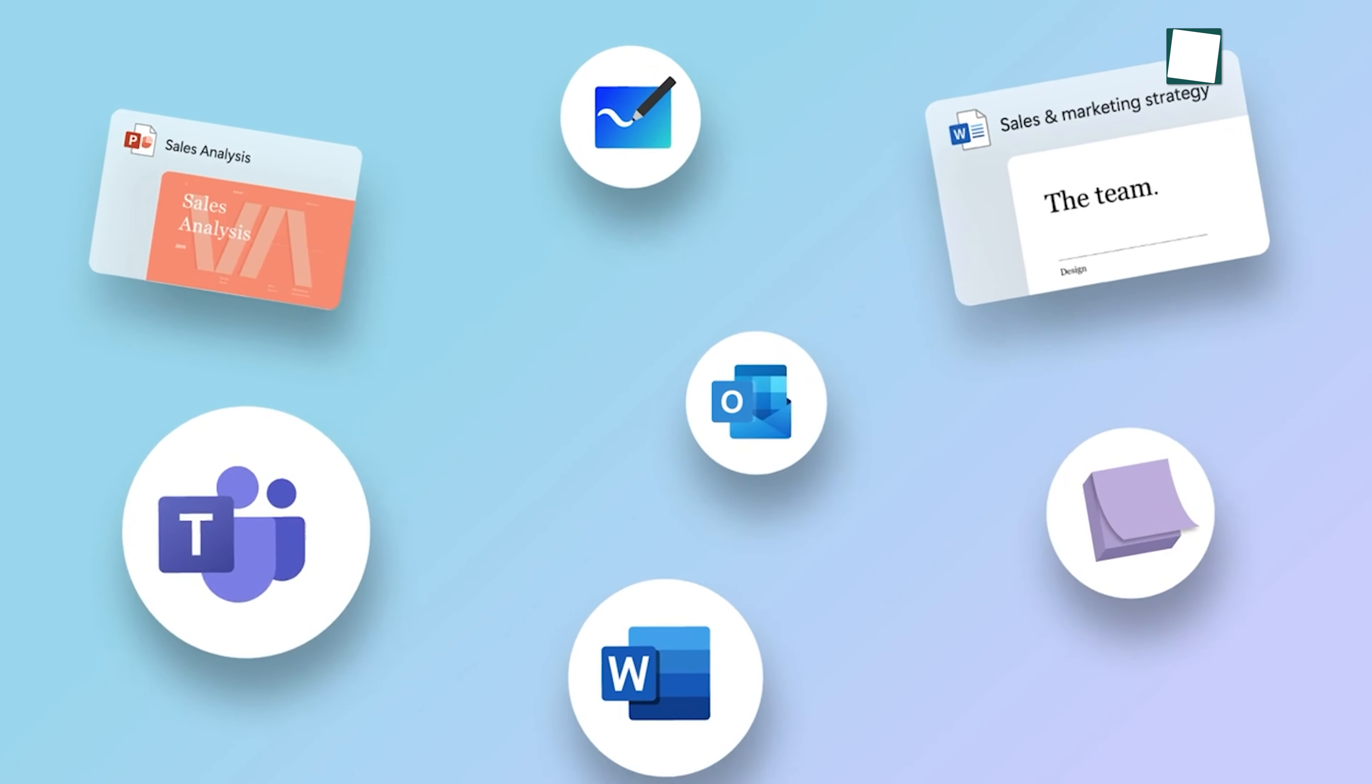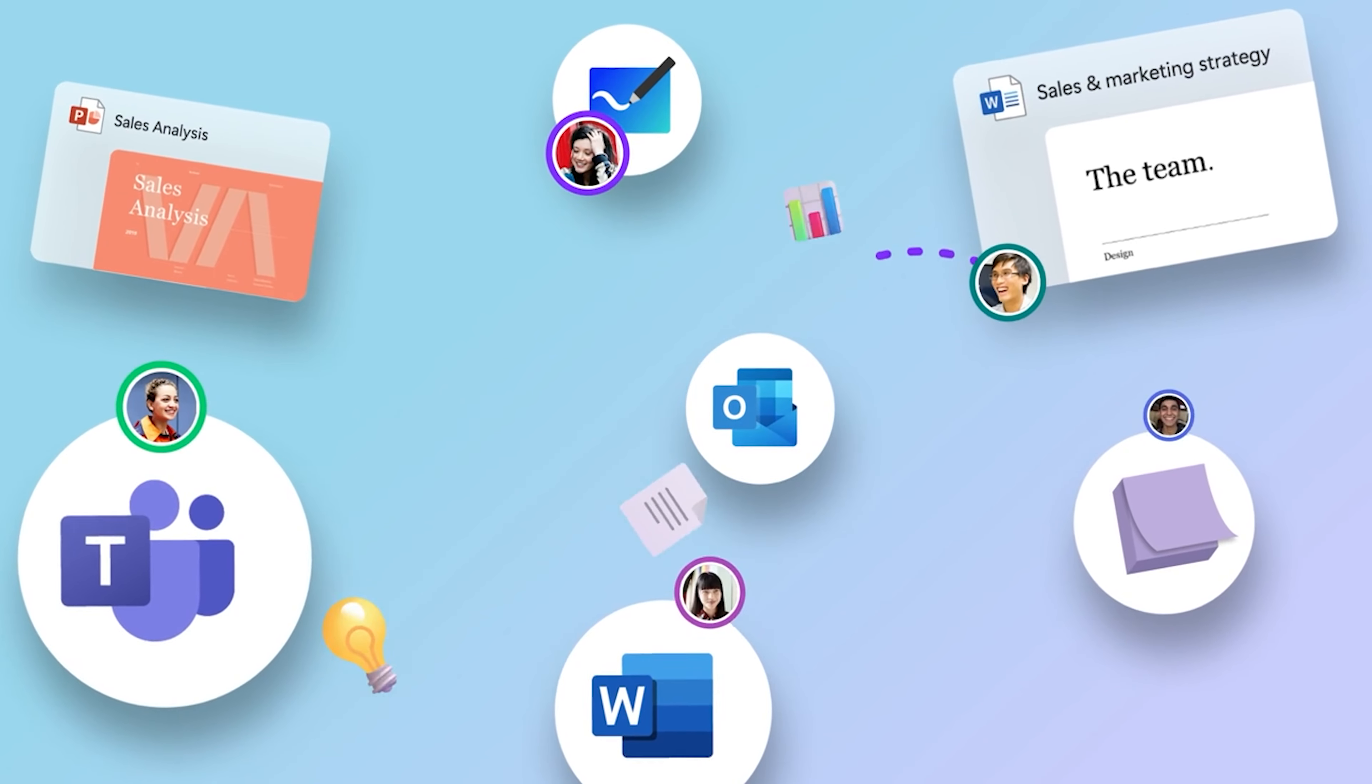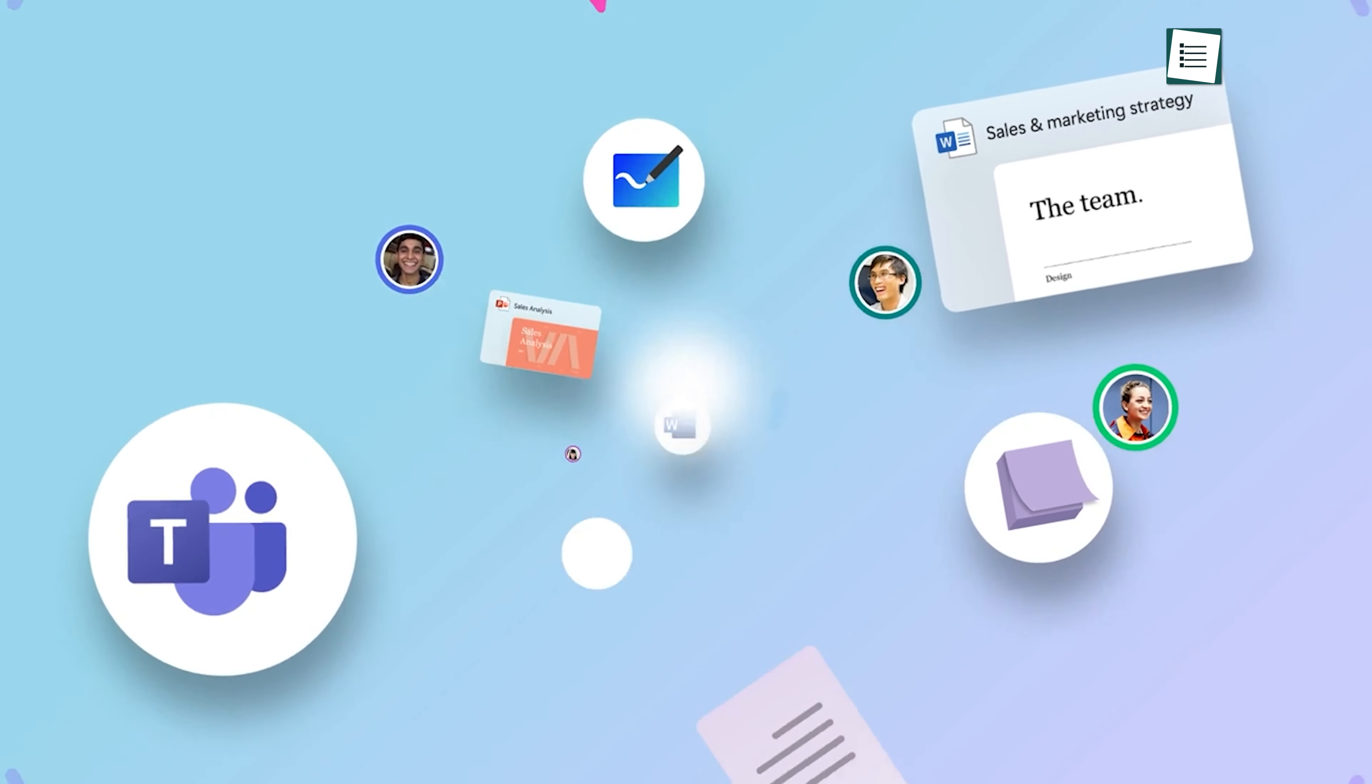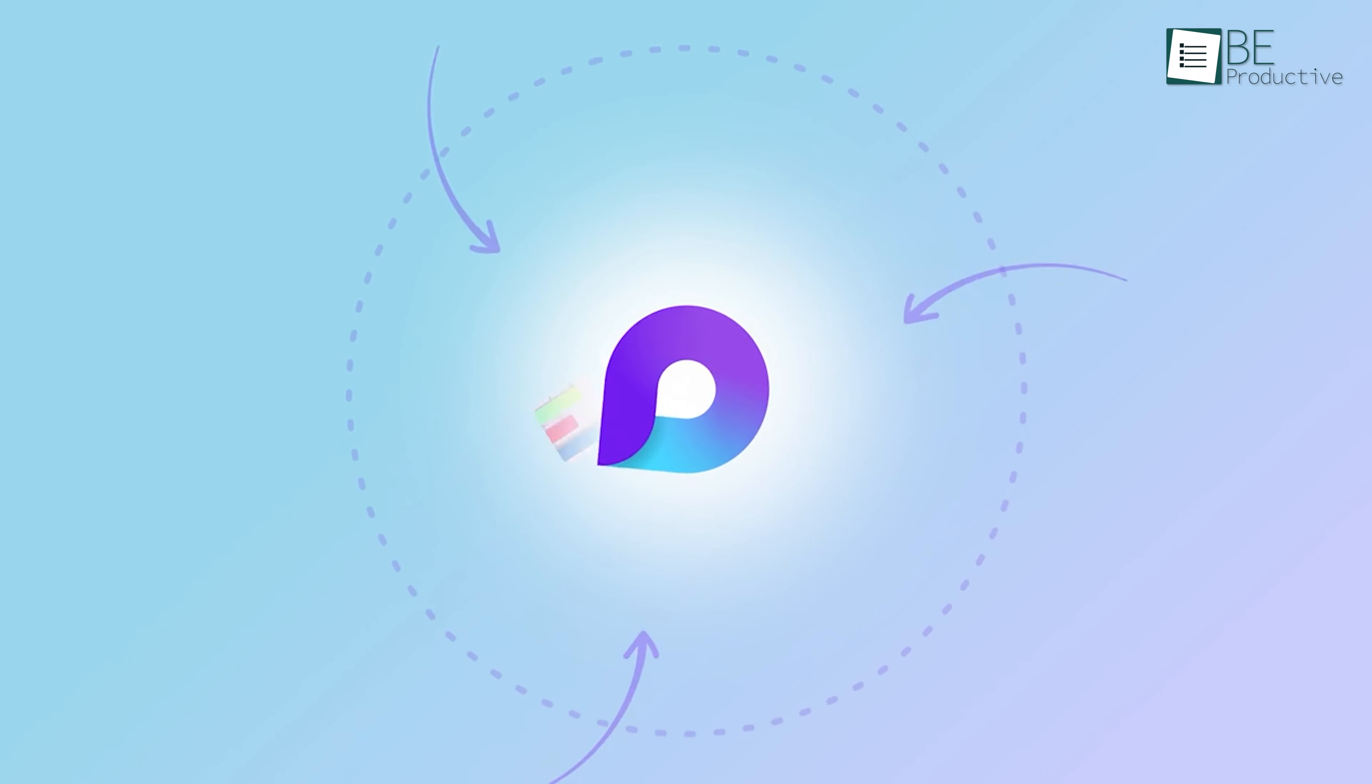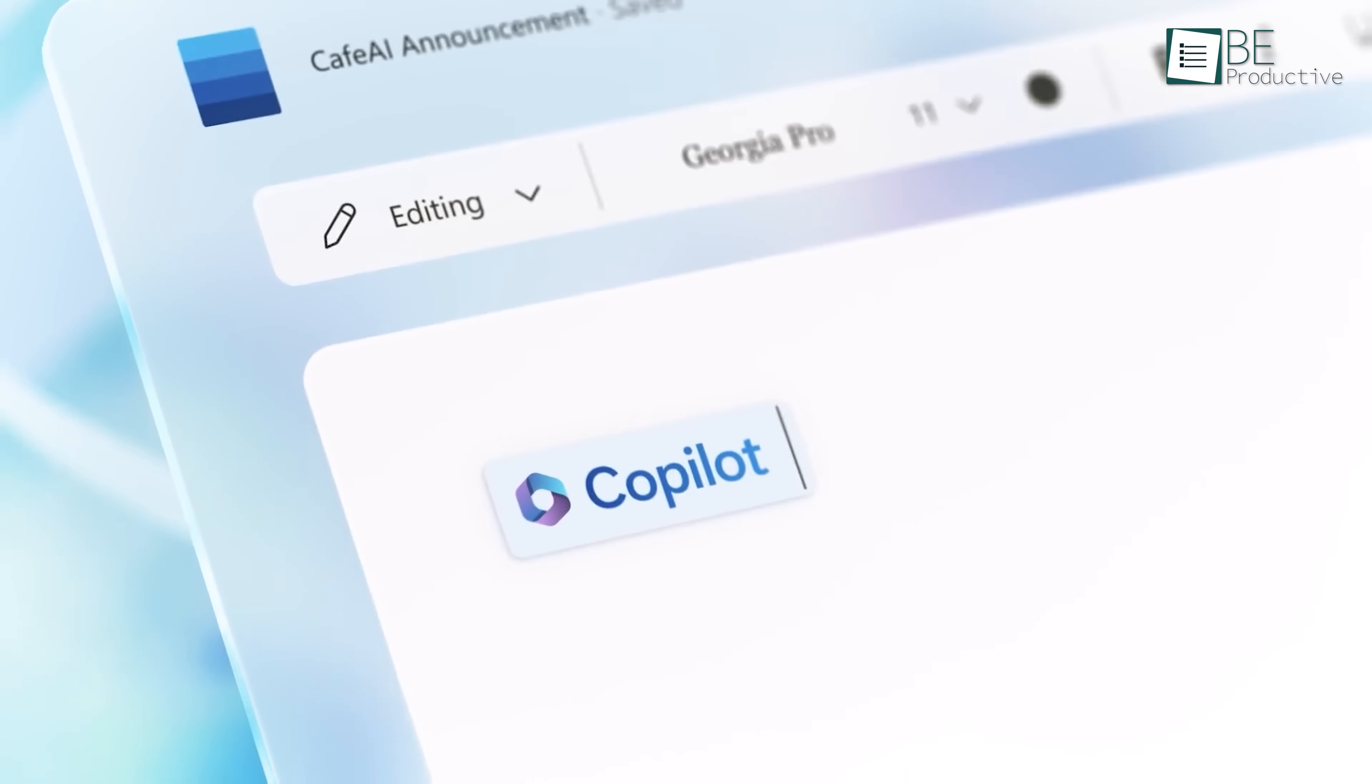Since its launch in 2021, there have been many upgrades but what drew our attention the most was its Copilot, an innovative AI assistant in Microsoft Loop.